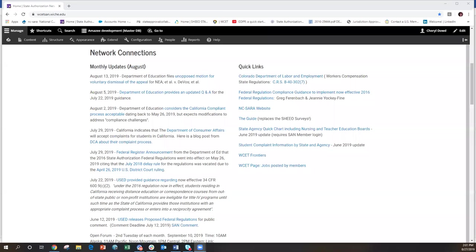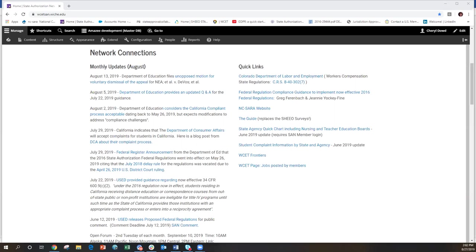We are going to start things off with Russ Poulin. It has been a busy summer for the Department of Ed. Russ, take it away. Great. Thank you, Dan. Thank you all. We'll talk a little bit about, we're going to do a brief update here about what all is going on at the federal level.